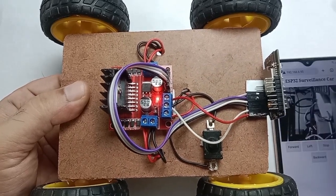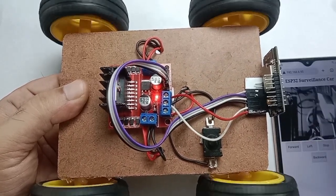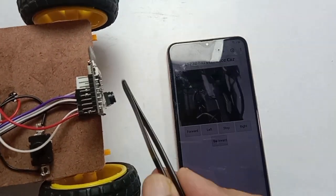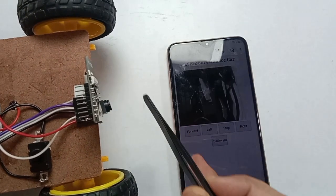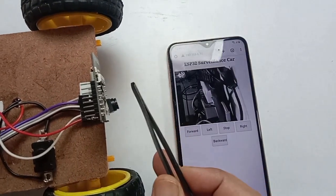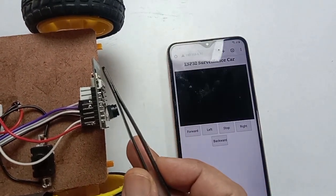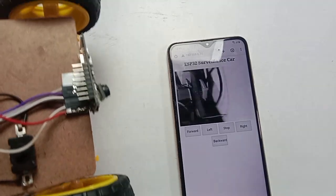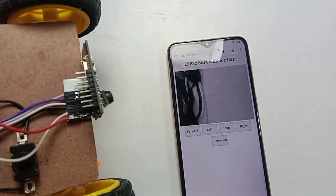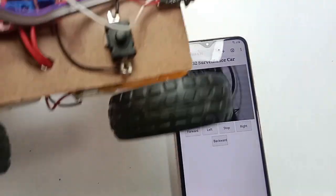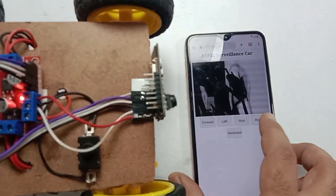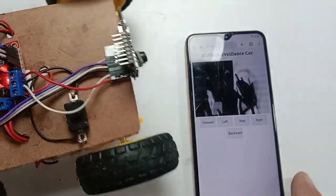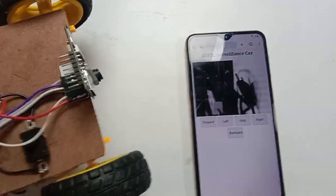In this video, you will see how to build a Wi-Fi controlled surveillance car using an ESP32 cam module. It streams live grayscale video and can be controlled remotely from any smartphone or computer browser. No apps required.